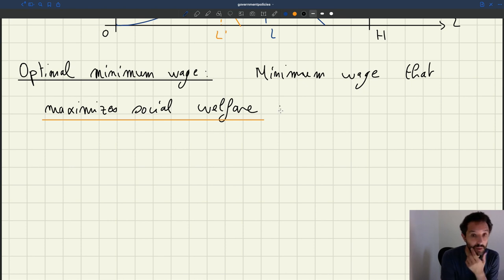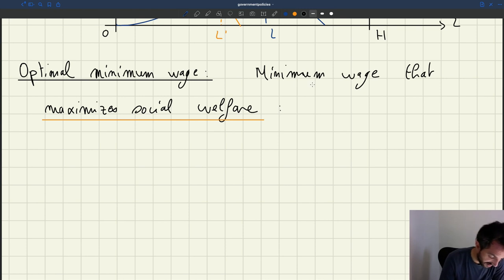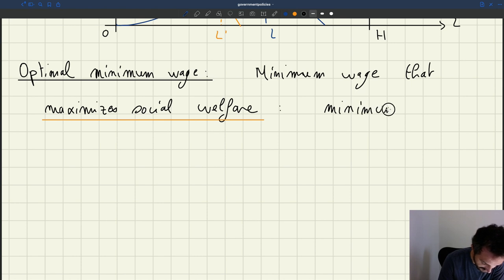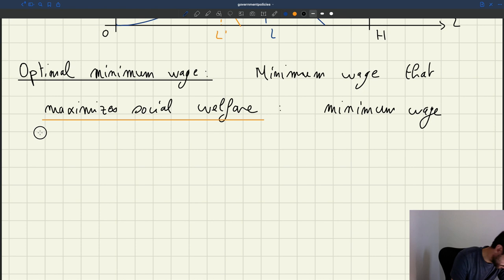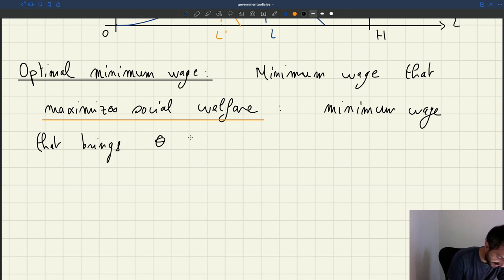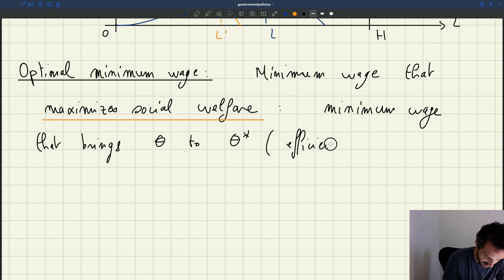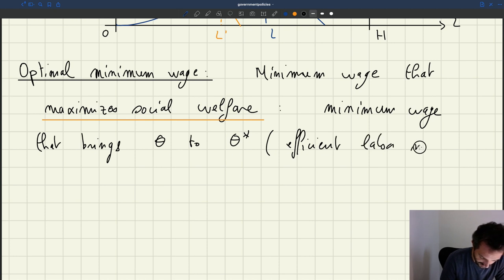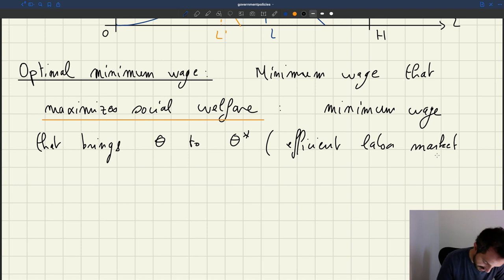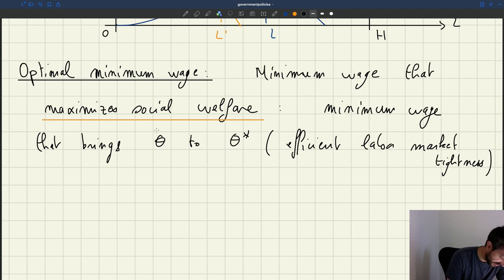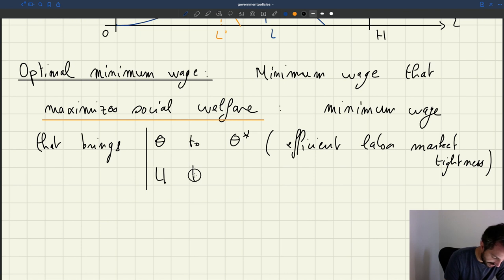So an optimal minimum wage — a minimum wage that maximizes social welfare — is going to be a minimum wage that brings tightness theta to theta star, the efficient labor market tightness. And of course if you bring theta to theta star, you are also going to bring U, the unemployment level, to U star.